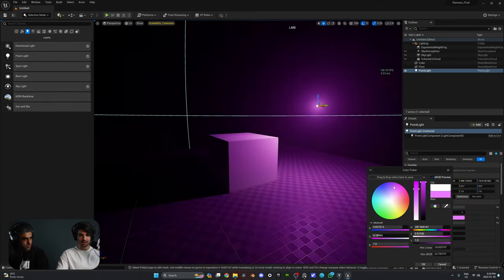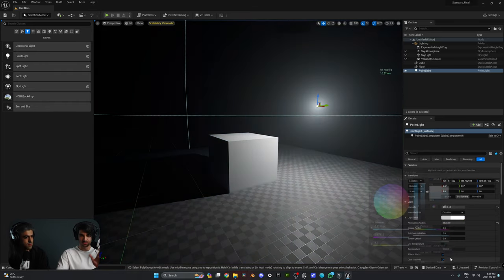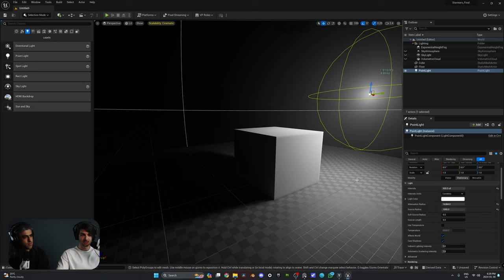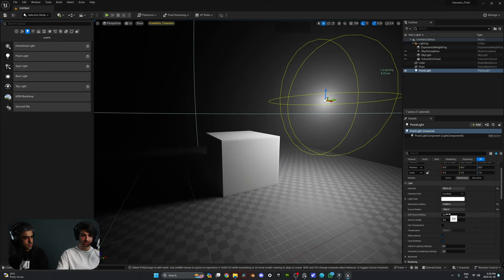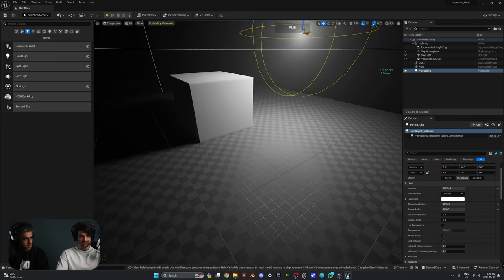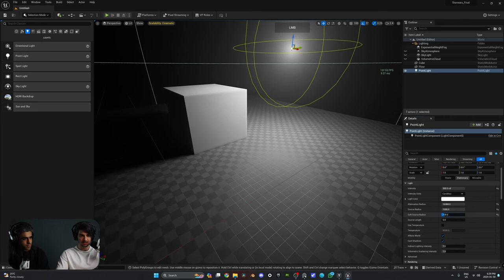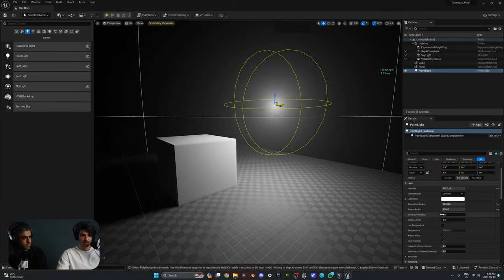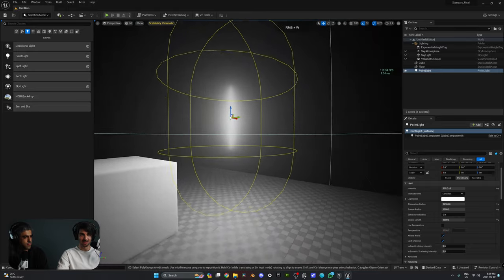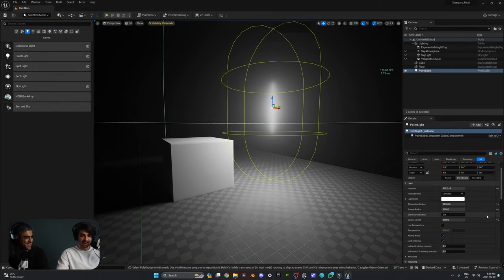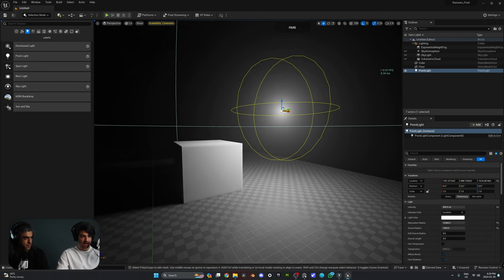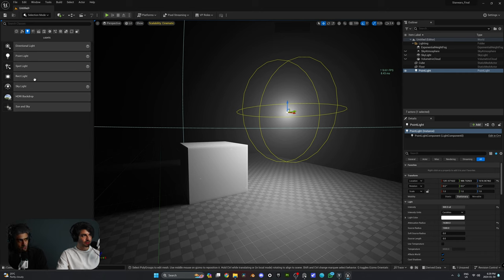We can play with the light color for the point light, of course. Then we have Source Radius — increase it and the shadows become a lot softer. Soft Source Radius makes a subtle difference, particularly visible on the bottom part of the grid. Source Length actually lengthens our point light — it's like a lightsaber, which is perfect for our use case. Reset that value when done. Let's bring in another source of light: the Spotlight.